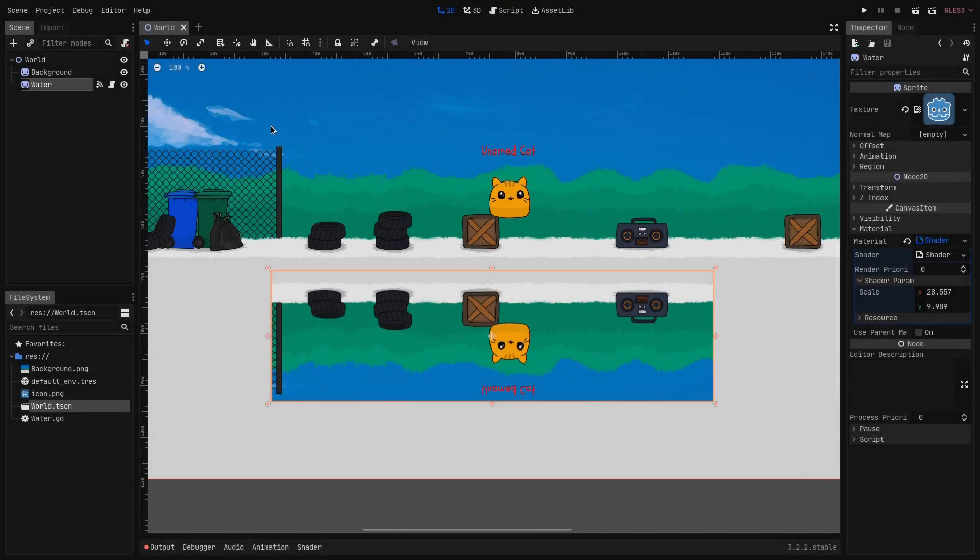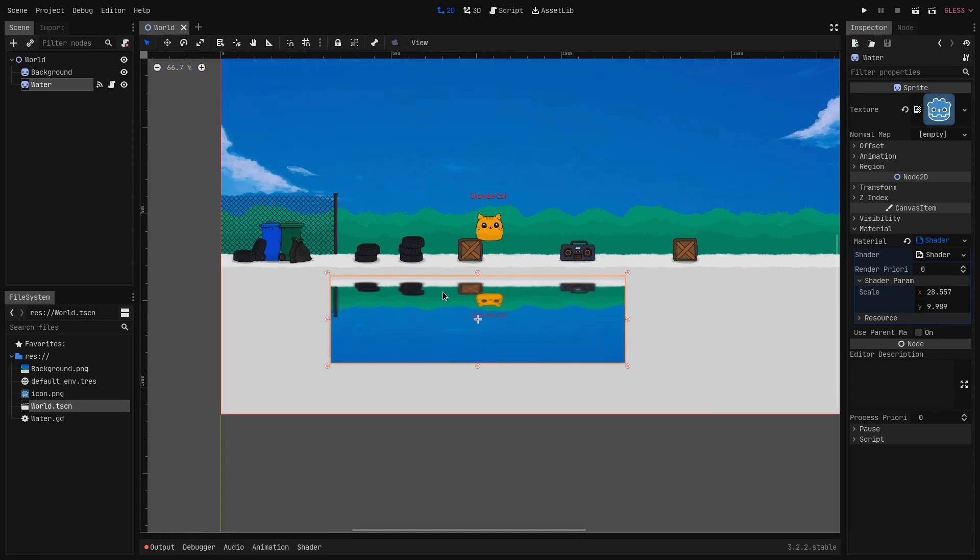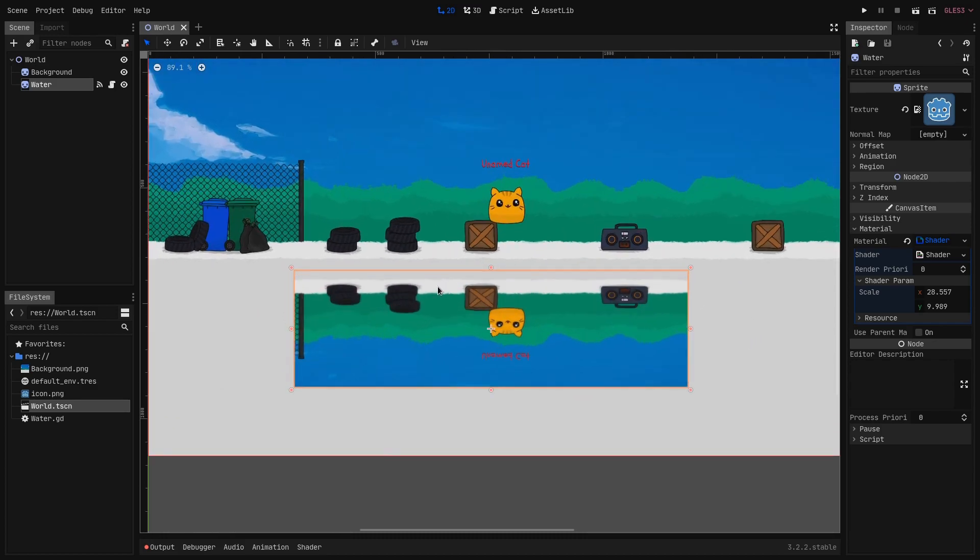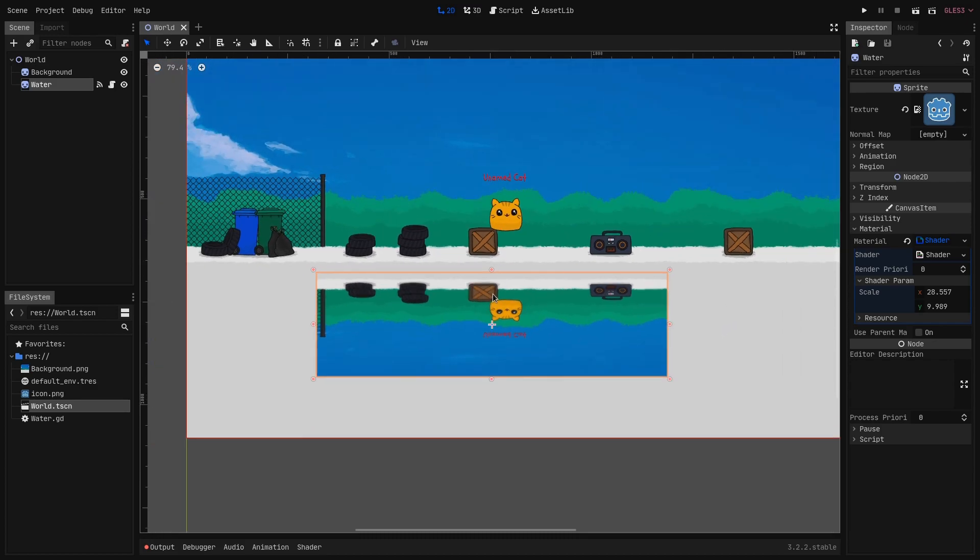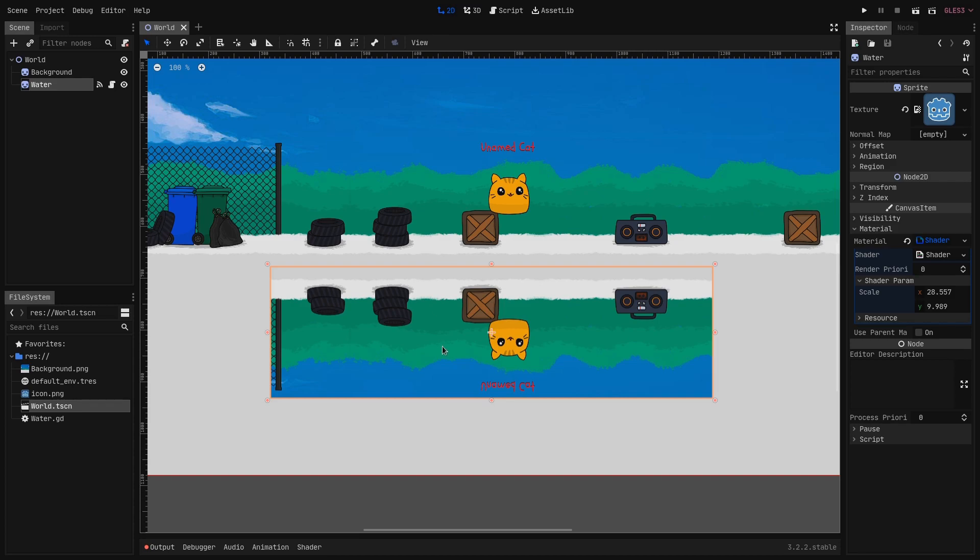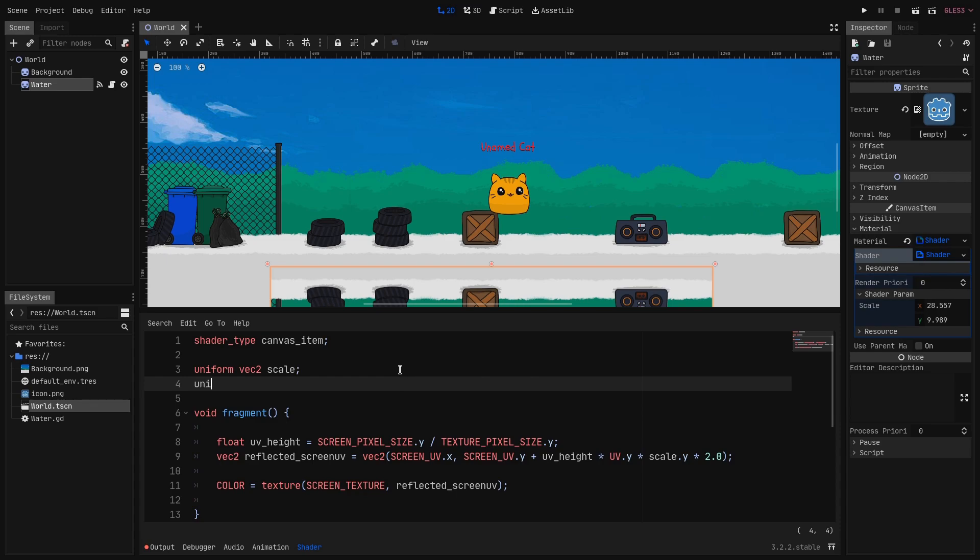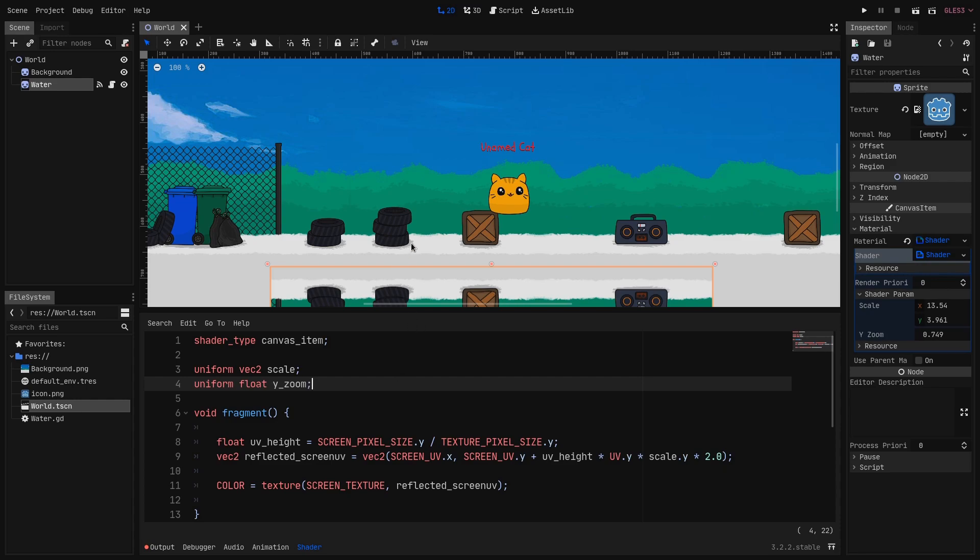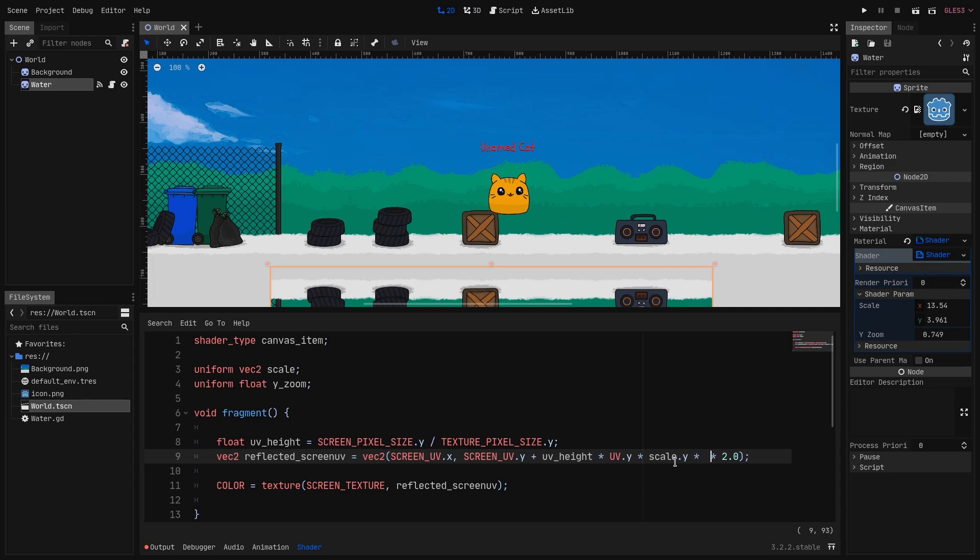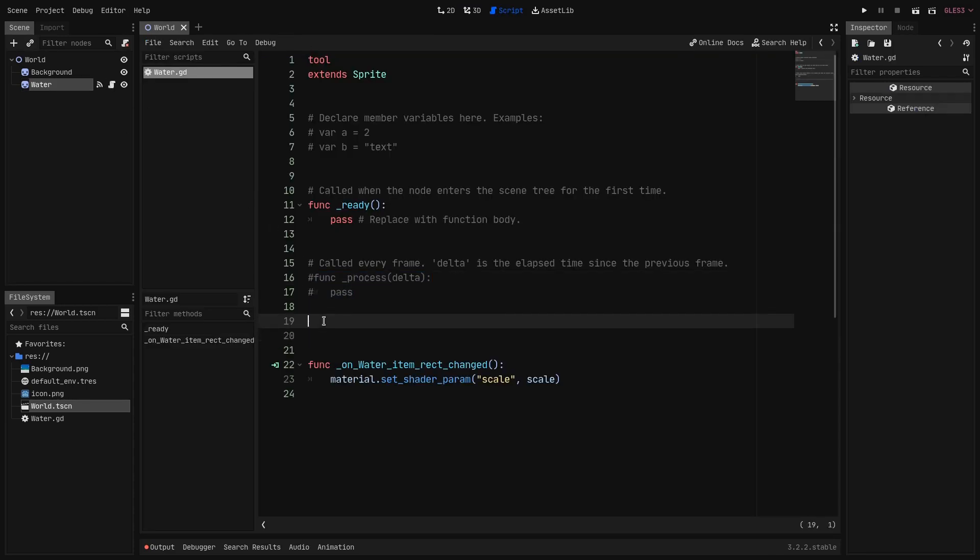You may have noticed that I keep the zoom level at 100%. That is because when I zoom in or zoom out the reflection gets stretched in a wrong way. To fix that we will take the same approach as we had for the scale. So in the shader we declare a new uniform that is a float and let's call it y_zoom. And again we multiply the UV.y by the y_zoom.